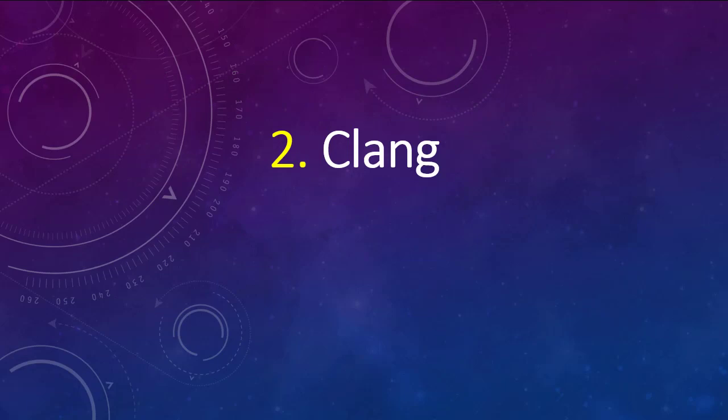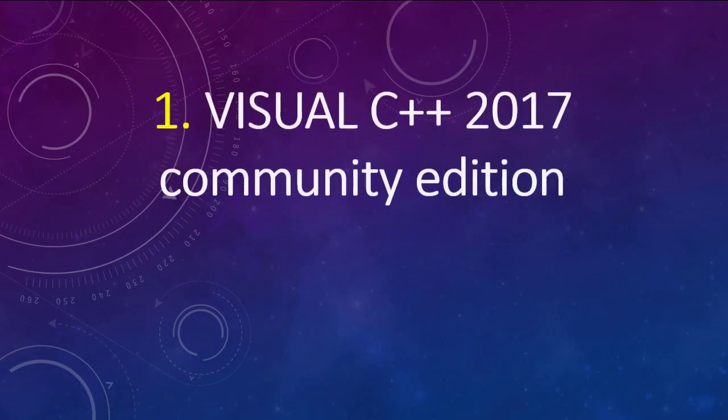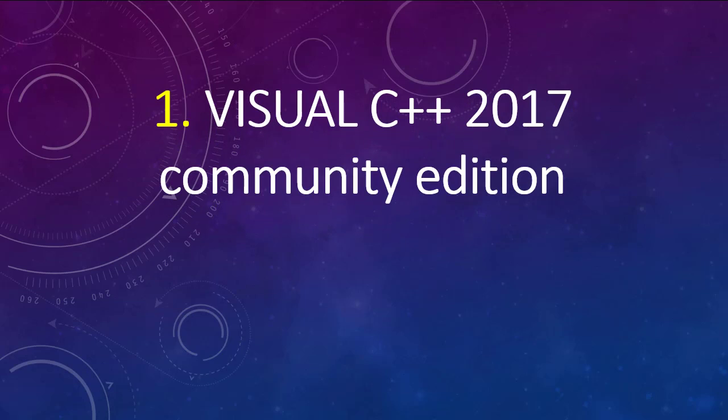And finally Number 1, Visual C++ 2017 Community Edition is free.